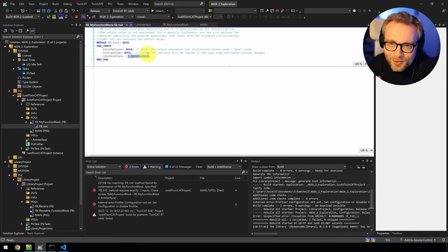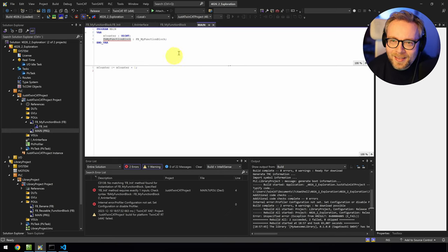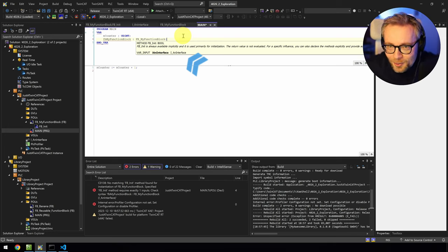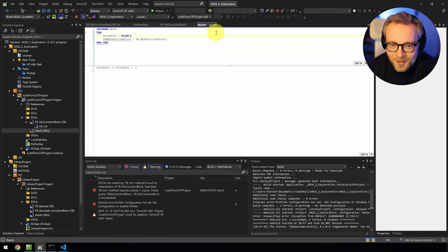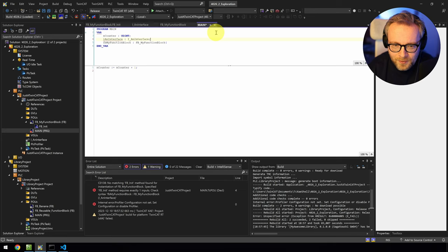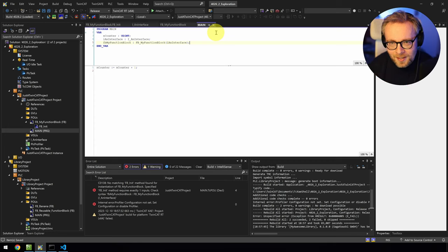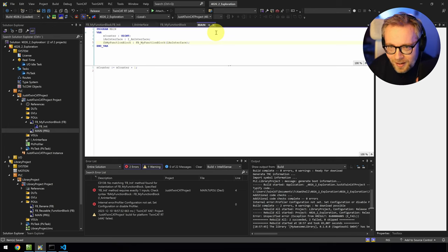Now in TwinCat 4026, IntelliSense supports the FBInit constructor. When you add a parenthesis after instantiating a function block, it shows the FBInit method signature directly — so you can immediately see that you need to provide an interface, without navigating away. It doesn't save a huge amount of time per instance, but if you do this 50 to 100 times a day it quickly adds up. Thank you to Codesys and Bekoff for this feature!